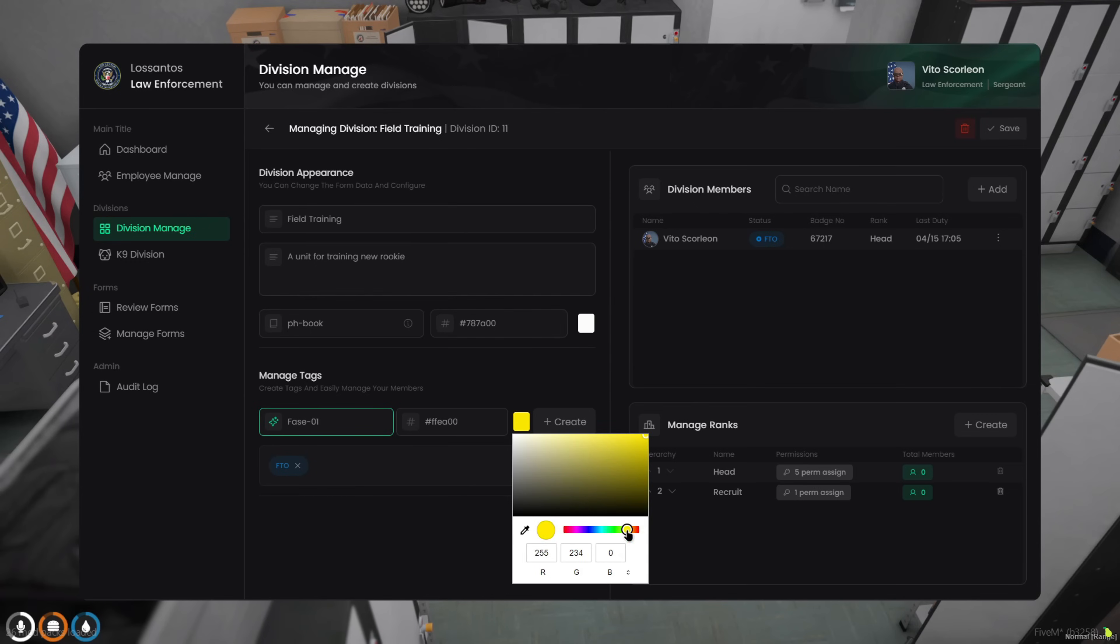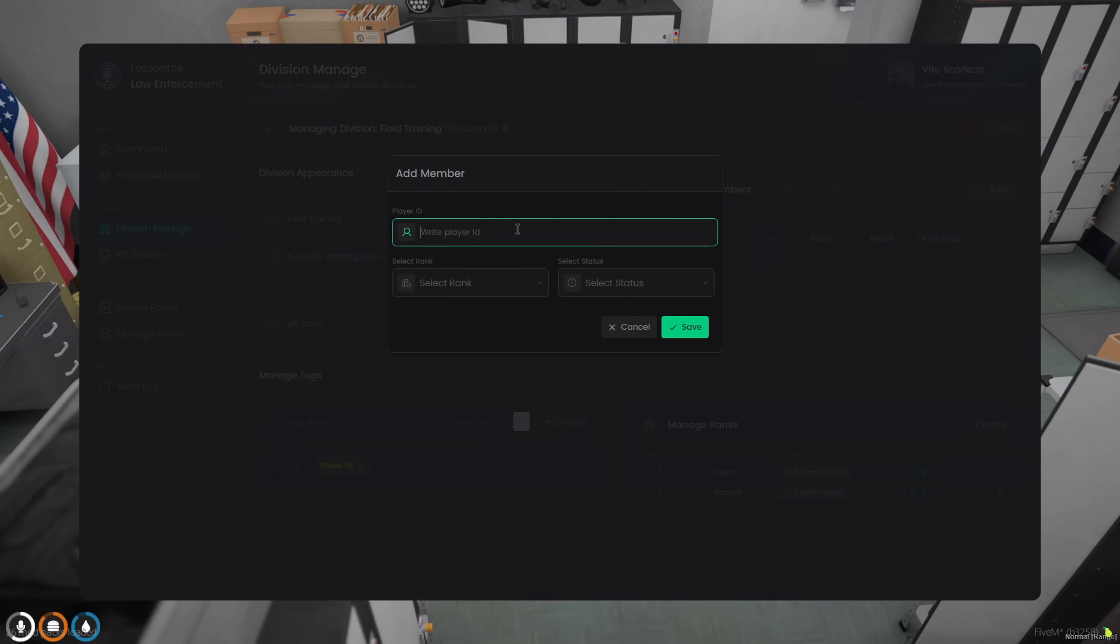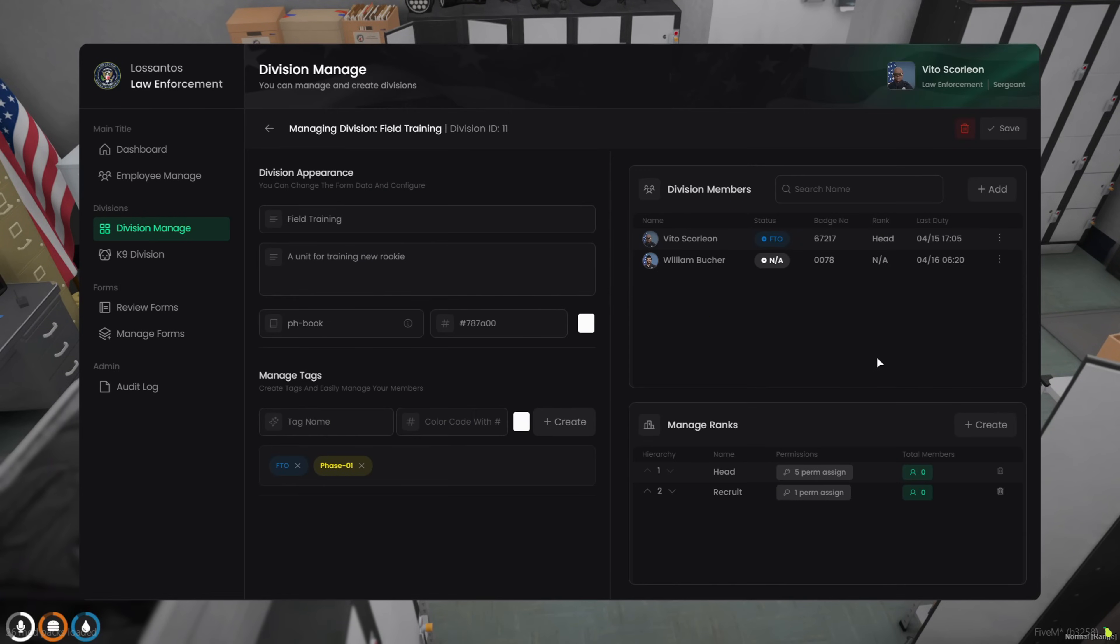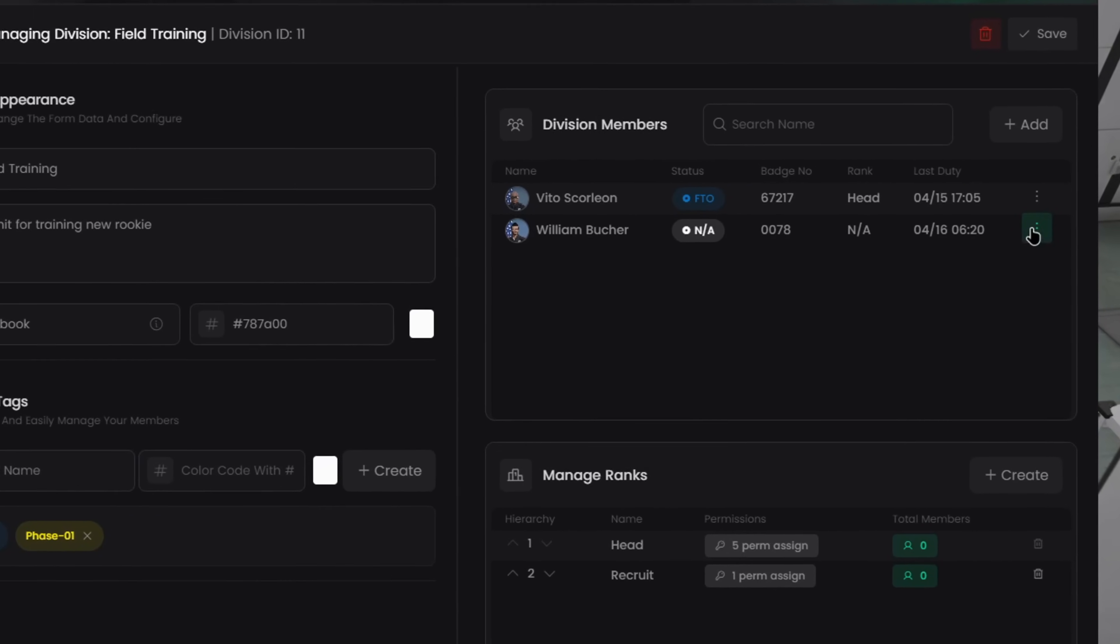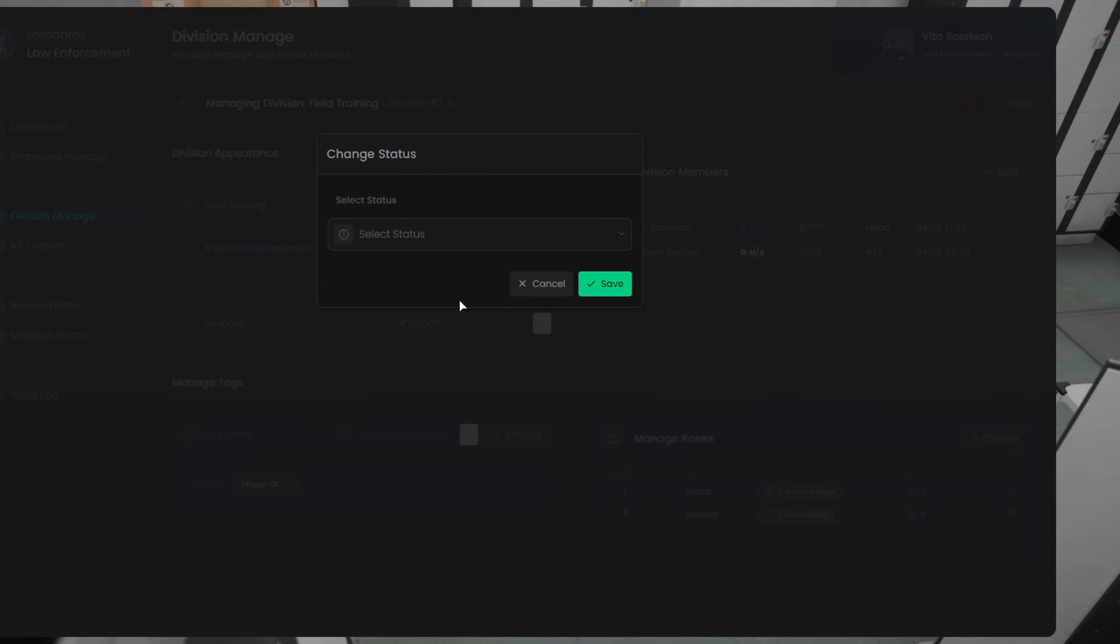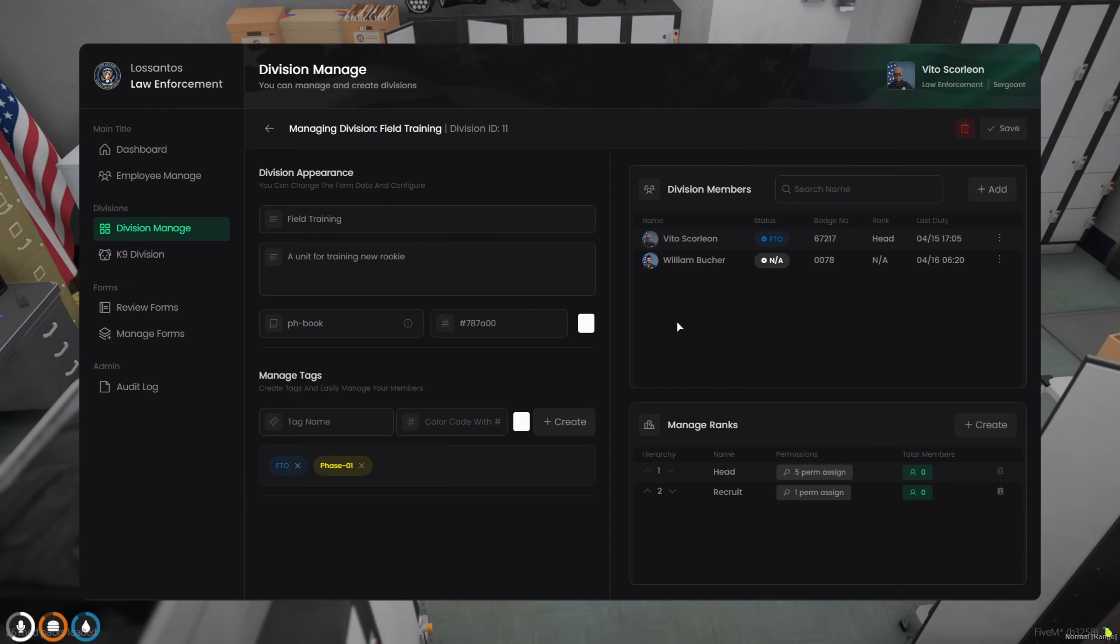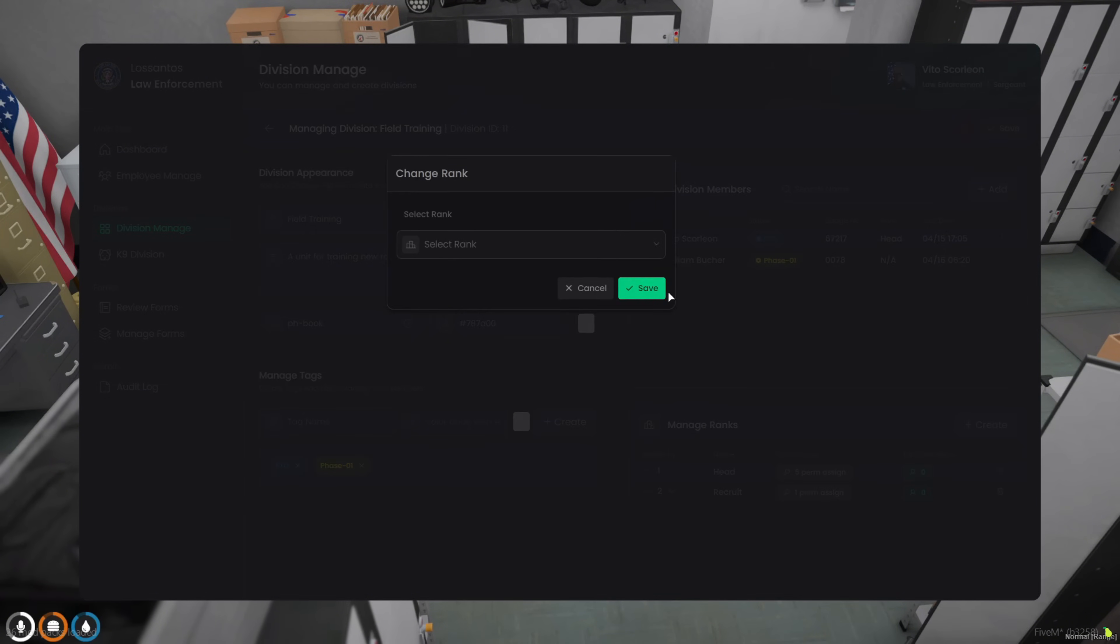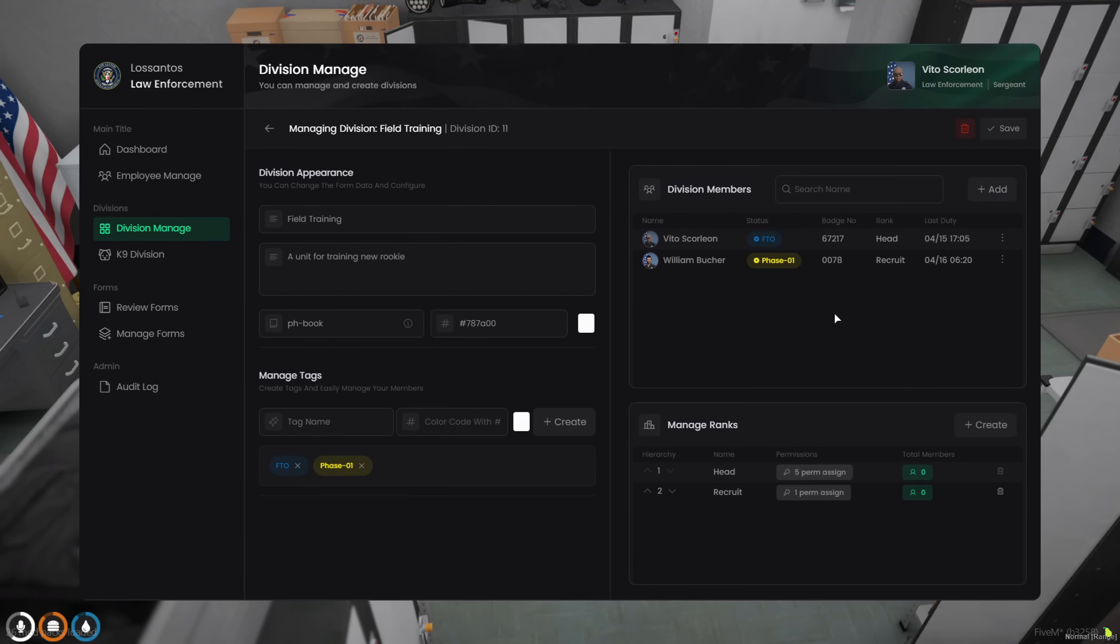You can invite as many officers as you want into a division, and you can give each of them a custom rank and tag to help keep things organized. And for developers, the system is fully export friendly. You can use exports to get an officer's division, or check if someone has a specific tag or rank. Oh, and for permissions, you can check them in real time, or verify if a player is in a specific permission group. Perfect if you want to sync it with your own scripts.